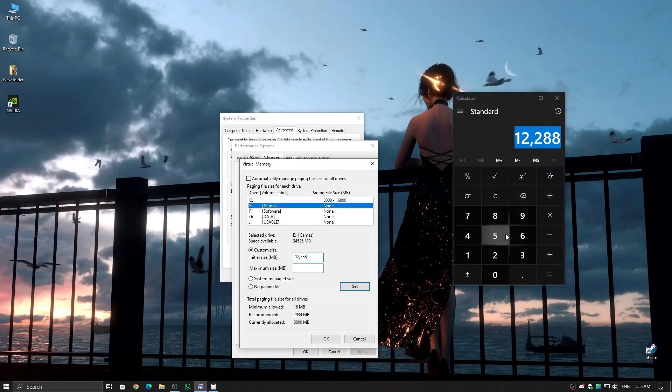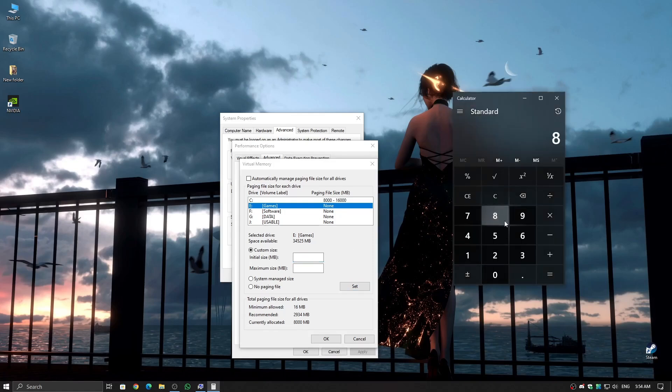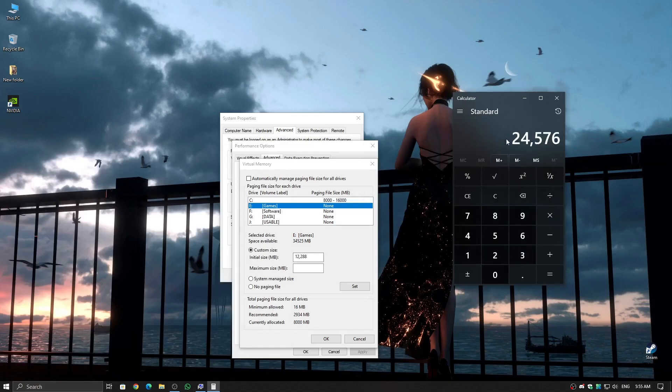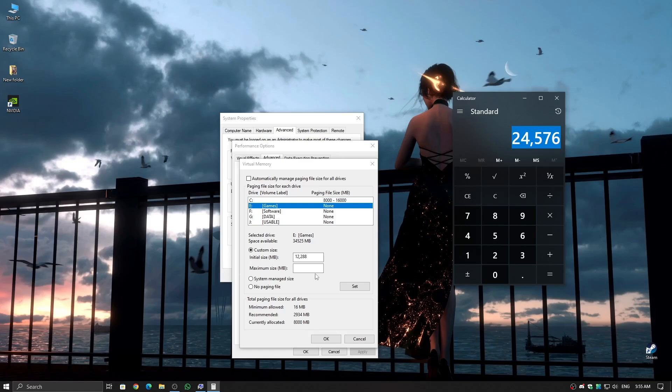Maximum size: Set this to 3 times your RAM size. Again, take your 8GB RAM in megabytes, 8192 megabytes, and multiply it by 3, which gives 24,576 megabytes. Enter this as your max size.